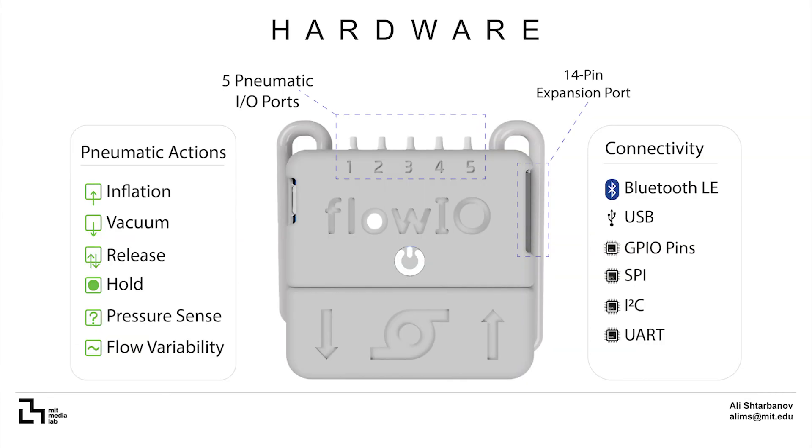Hardware. Flow.io features five pneumatic ports where each port supports the actions of inflation, vacuum, release, hold, pressure sense and flow rate variability.